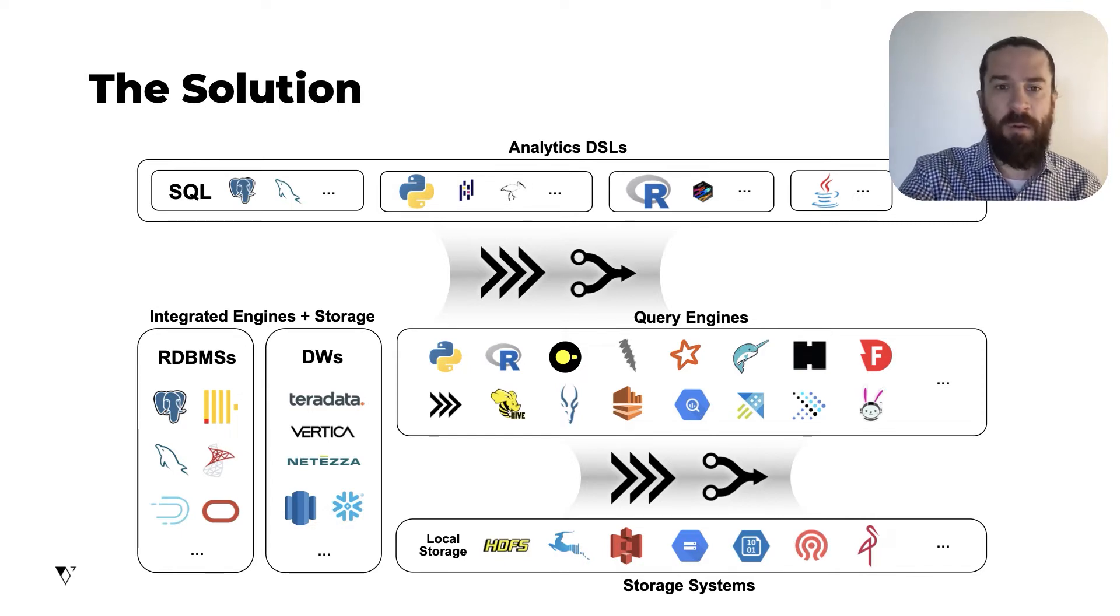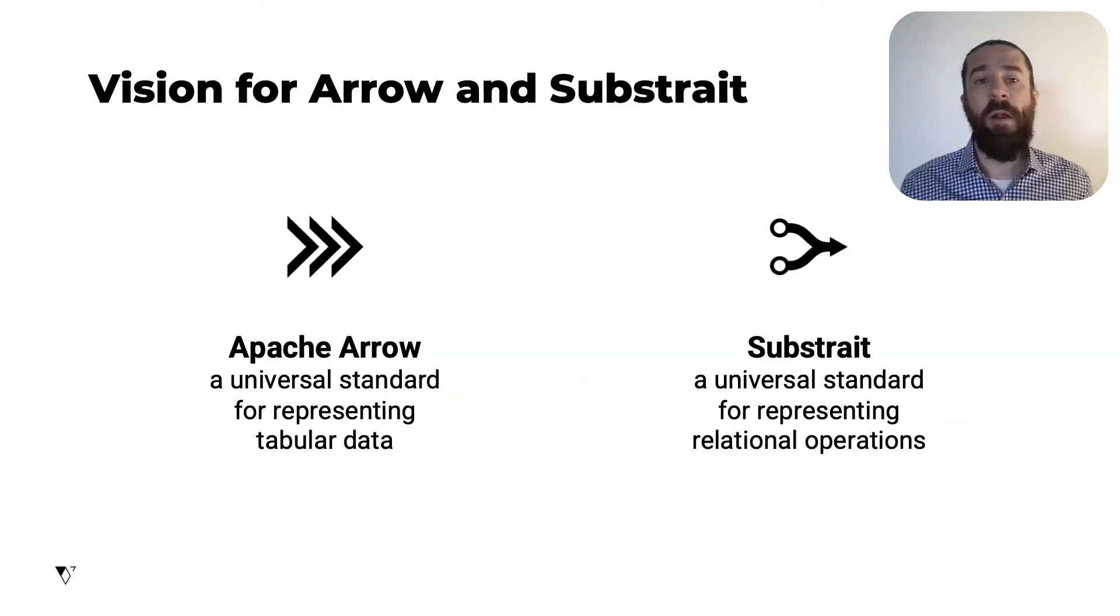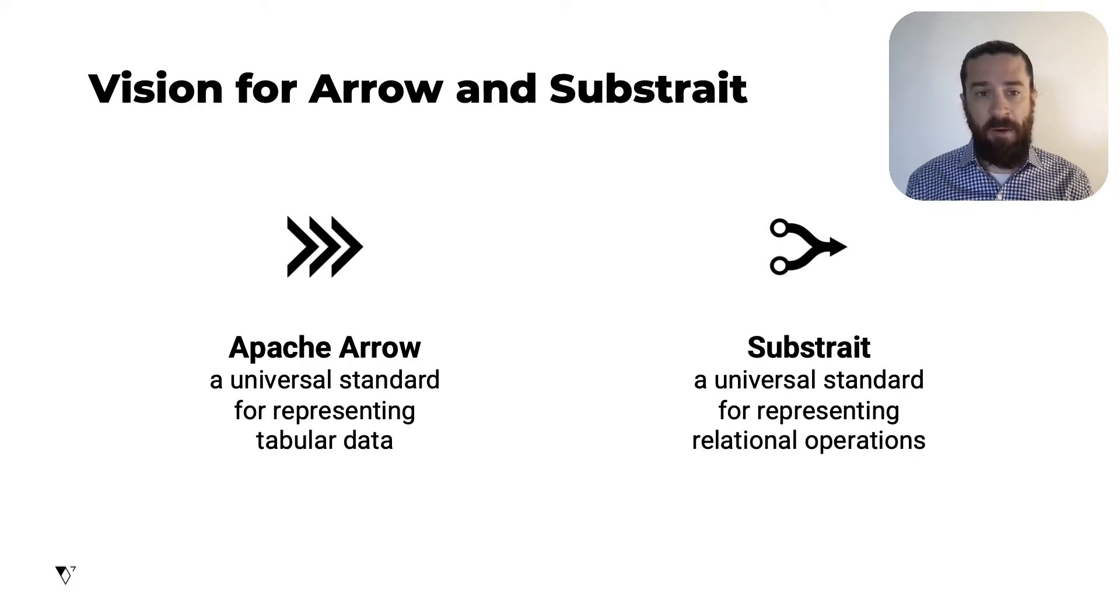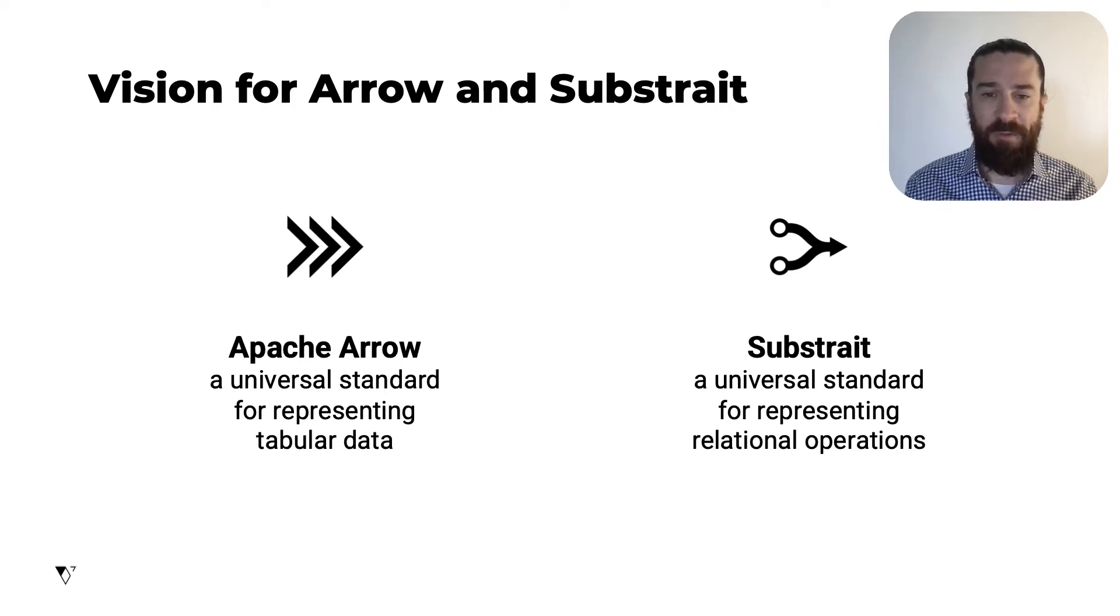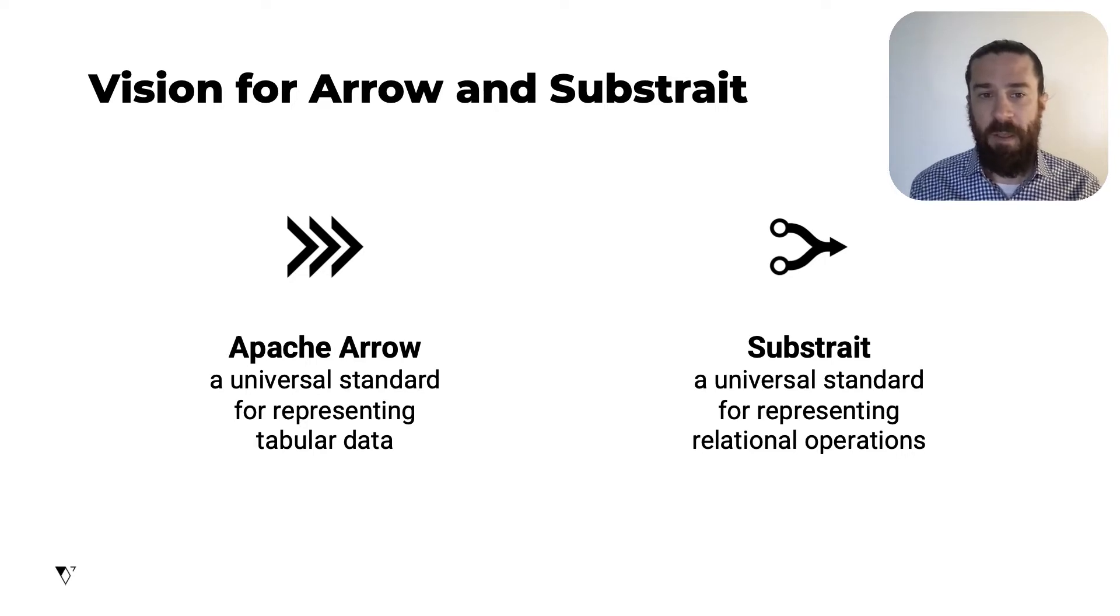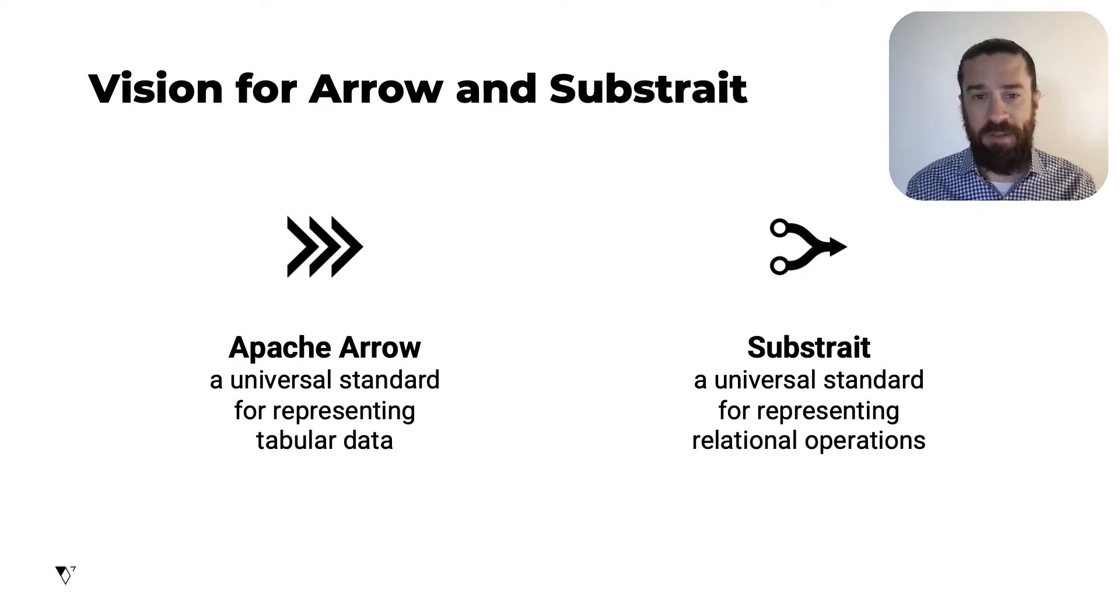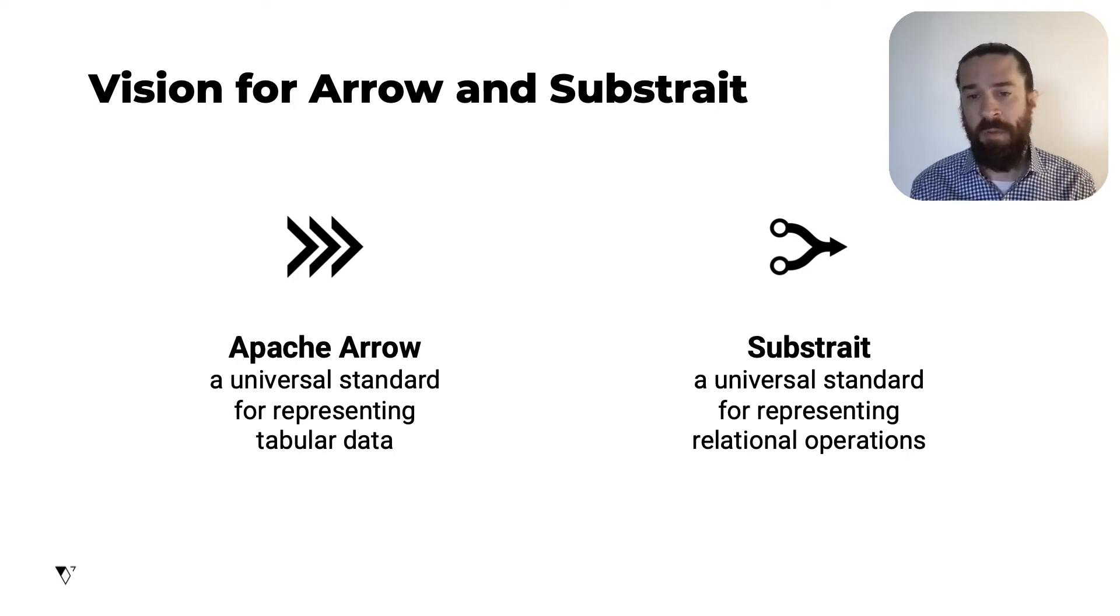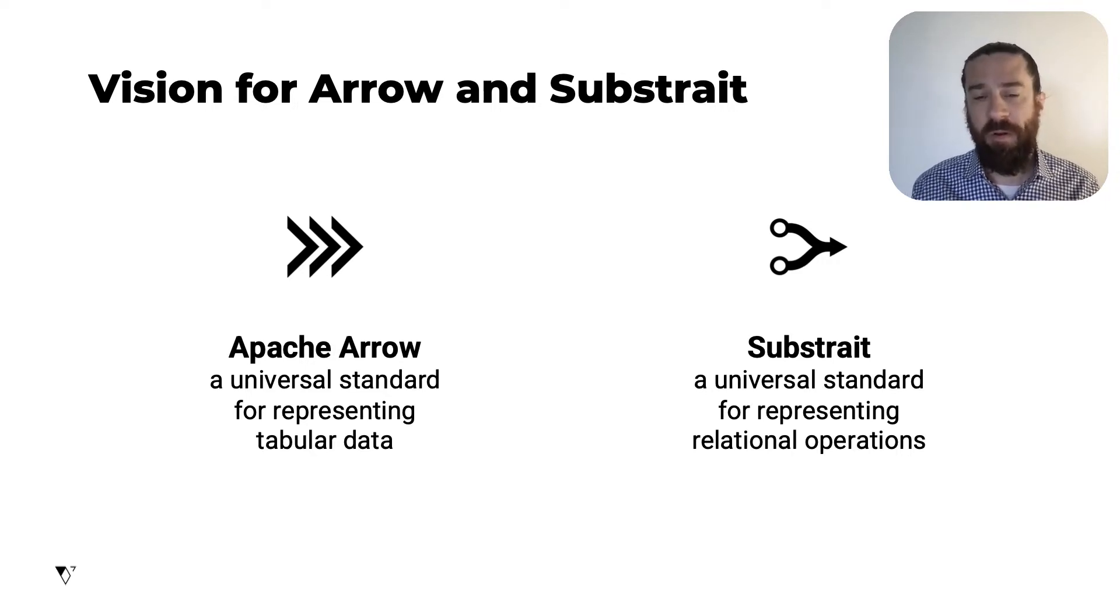So how can Arrow and Substrait achieve this? Well, at the core of each of these two projects is a standard. Arrow defines a standard for representing tabular data, and Substrait defines a standard for representing operations on tabular data, what we call relational operations. So our vision is that these two standards will reach a high level of adoption in the data analytics ecosystem. So systems will be able to produce and consume Arrow formatted data, and also produce and consume Substrait formatted queries or plans.